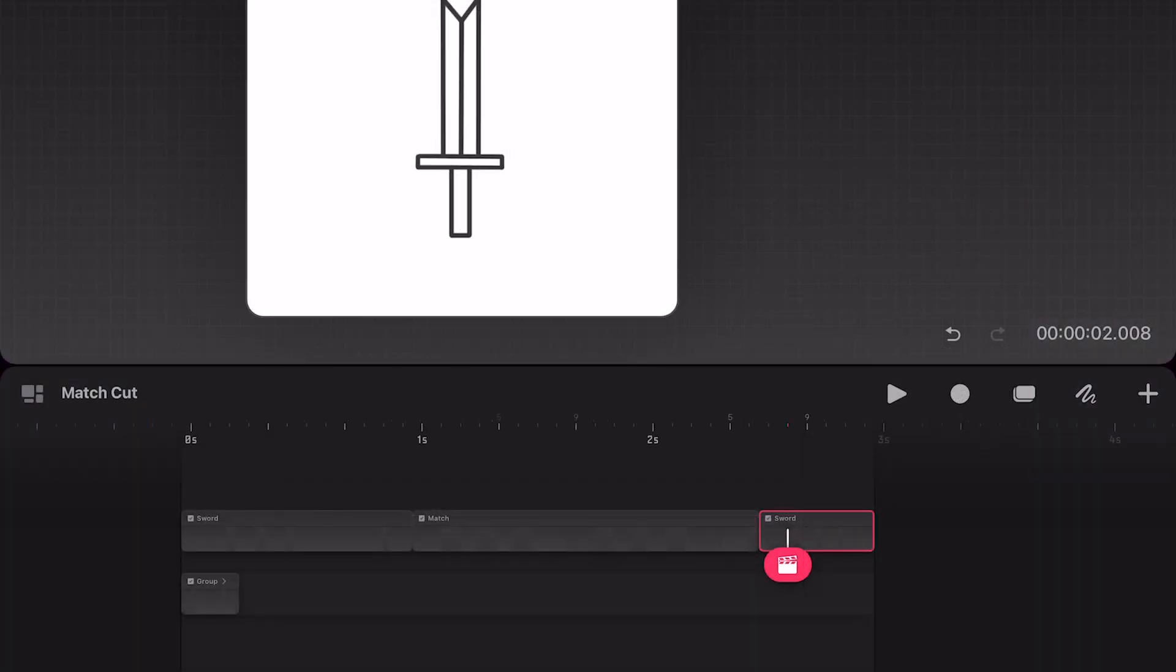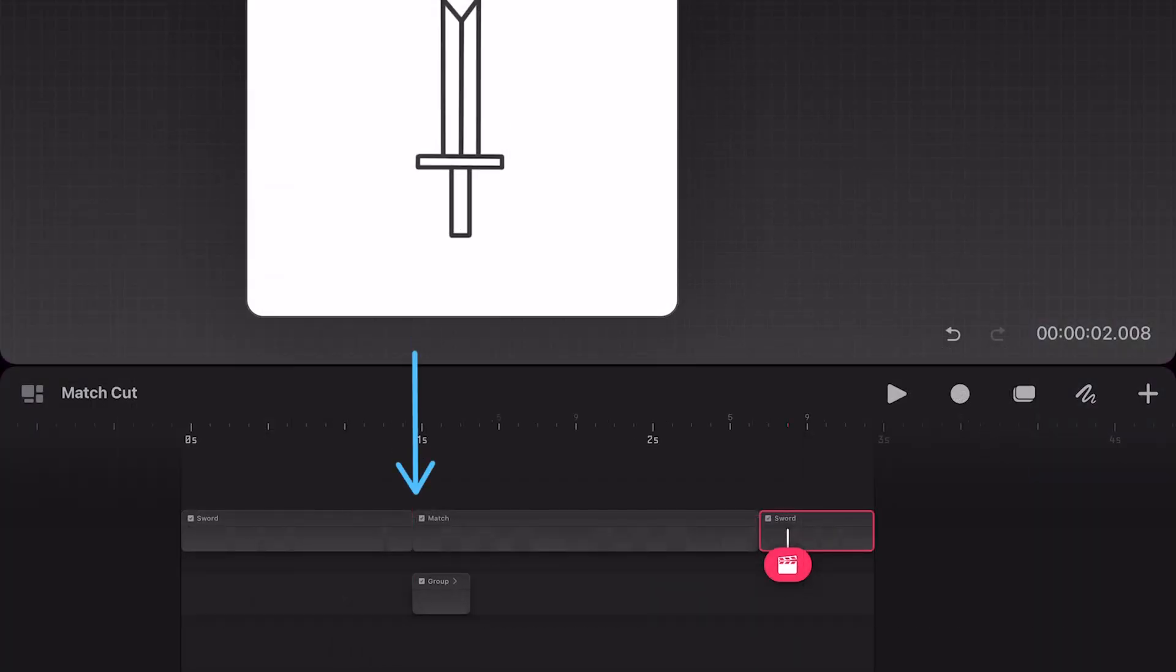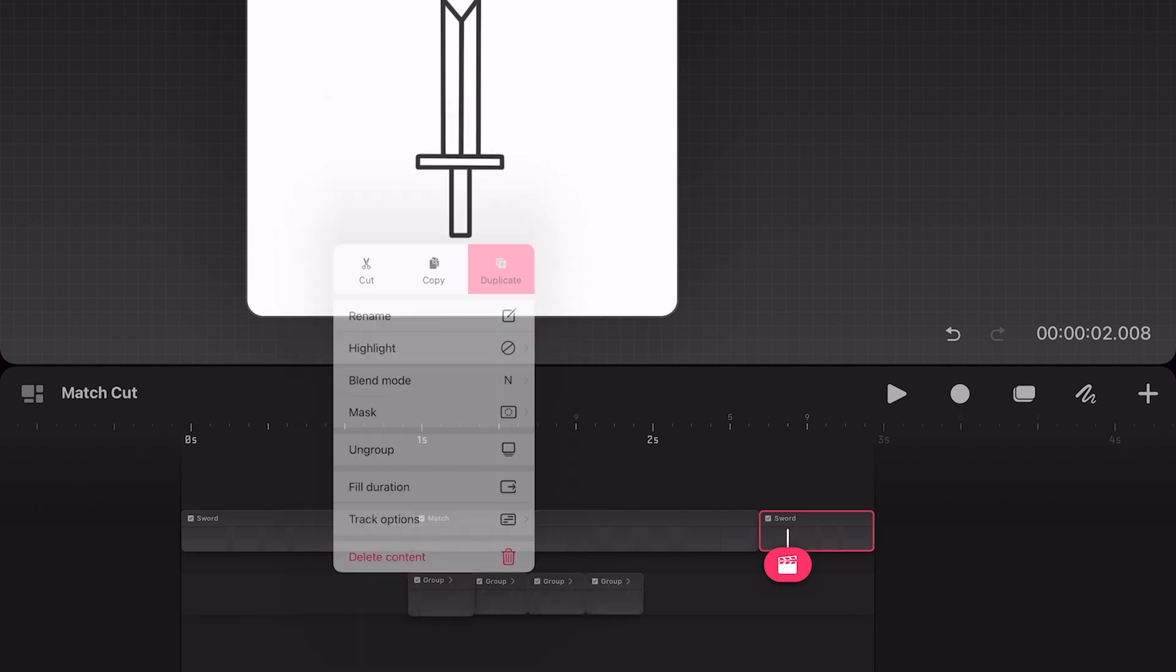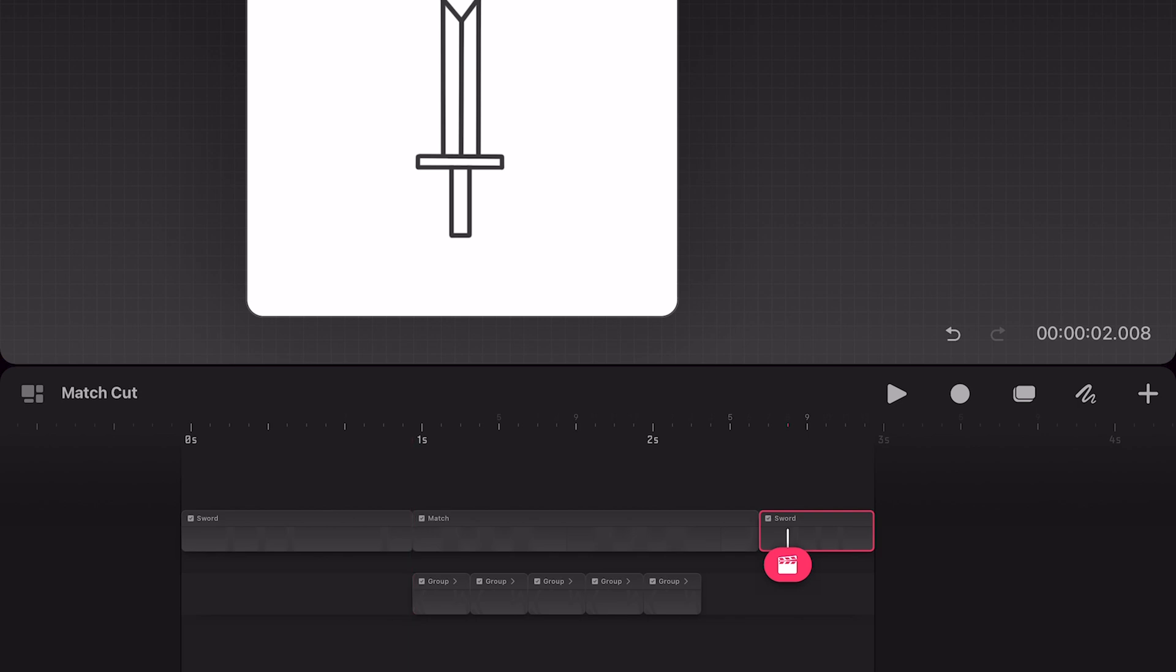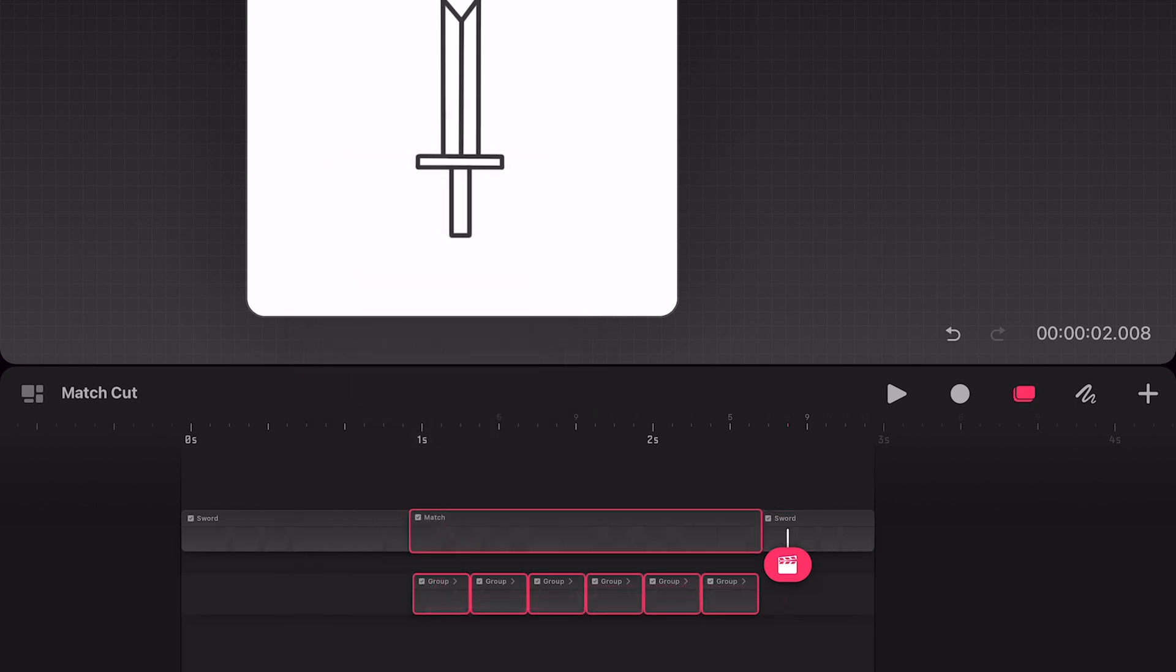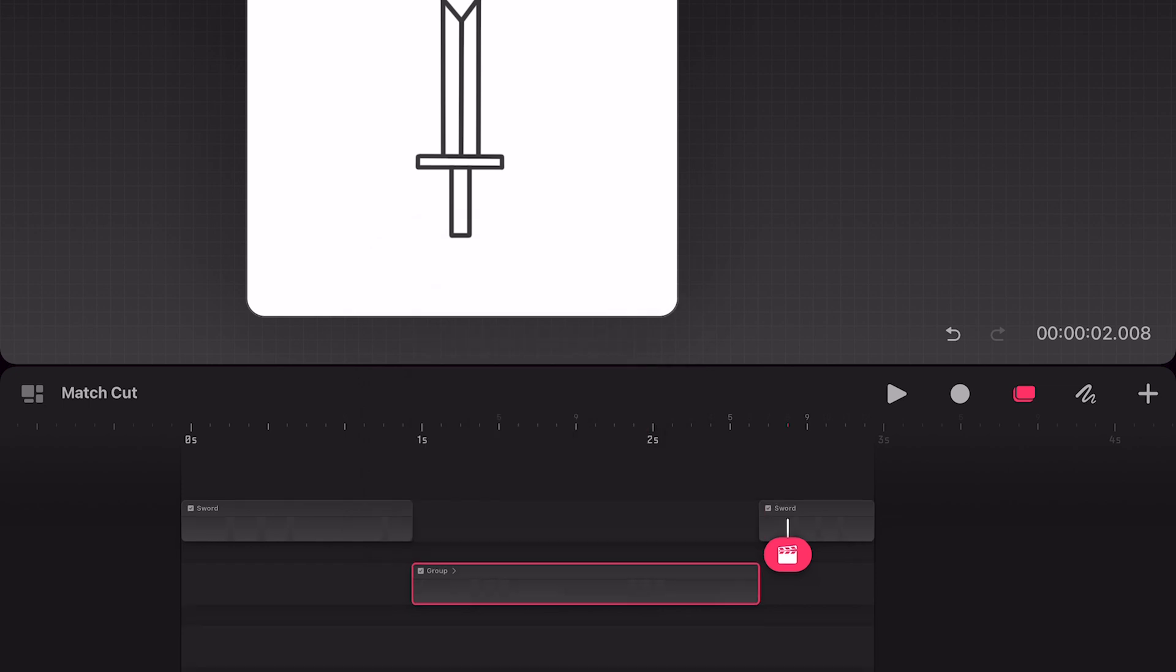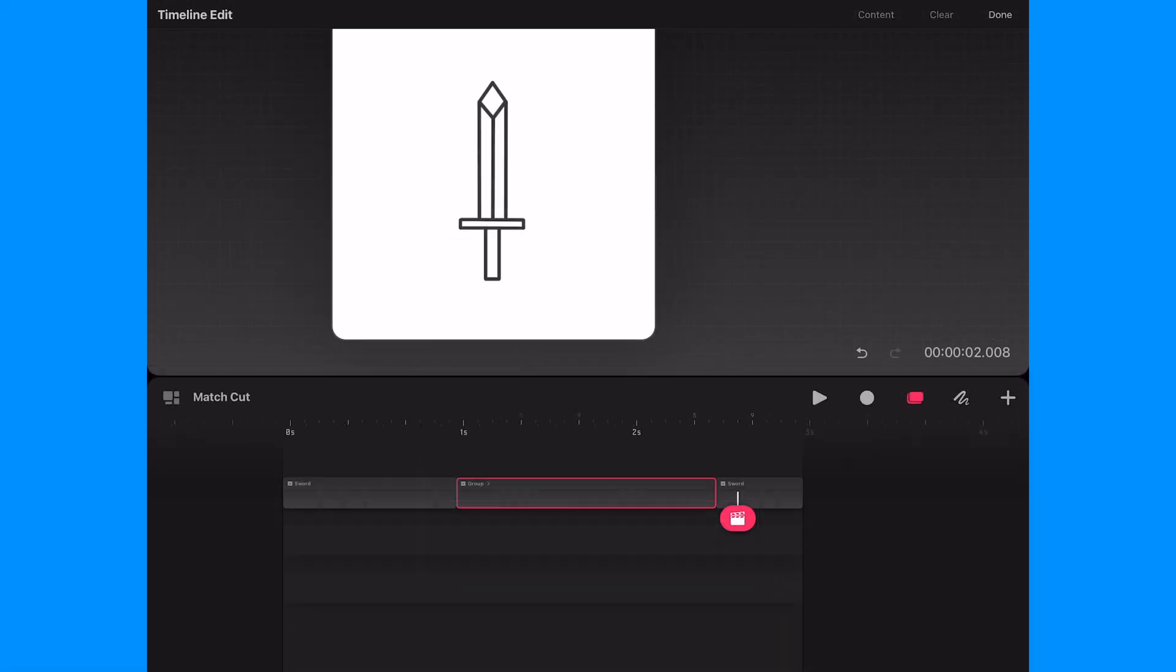Now I'm going to move the flame animation group down to align with the start of the match frame. Next I'll start duplicating the group until it reaches the end of the match frame. Now I'll select all these groups and the match frame above and I'll group them. Then I'll move this new group back onto the first track.